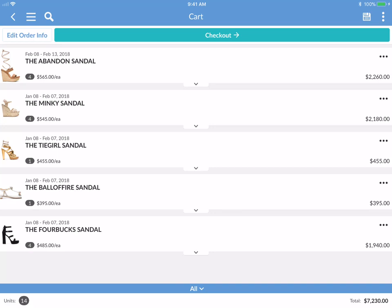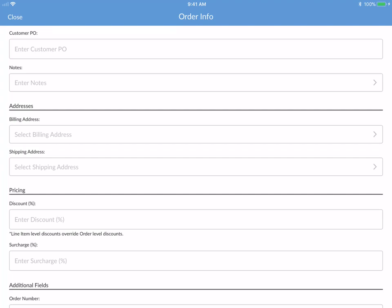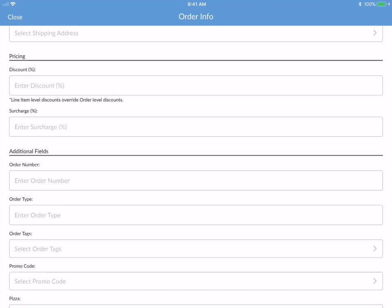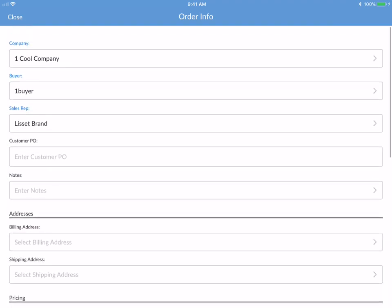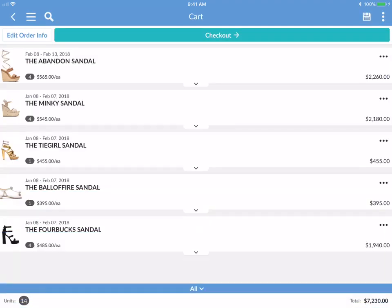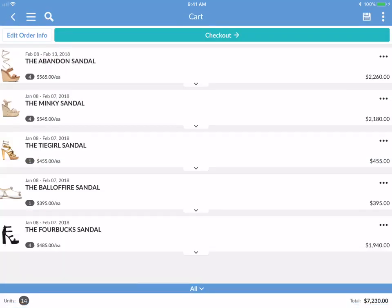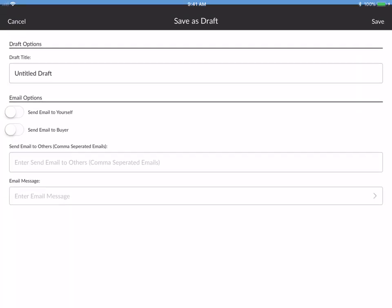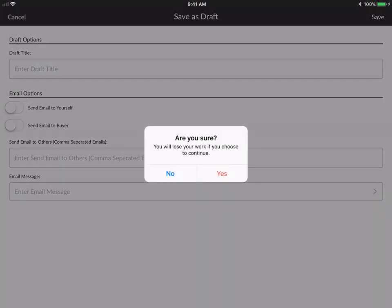If you tap edit order info, you can see everything you need to know about this order — company, buyer, sales rep, customer PO, billing addresses, discounts, surcharges, and anything else you may need. Everything in blue is required for this order to go through. You also have the ability to save an order — tap on the save icon here and you can save this as a draft.